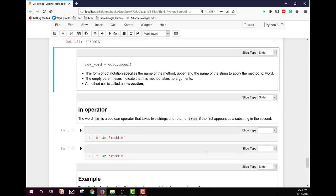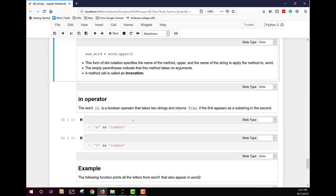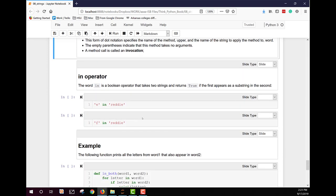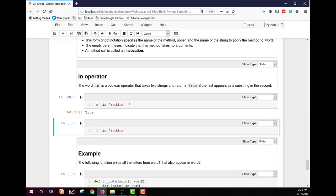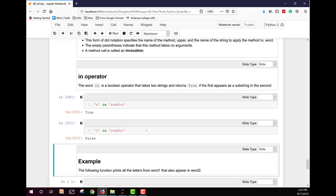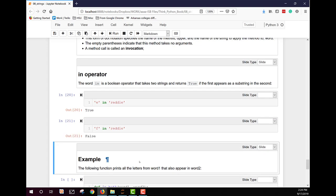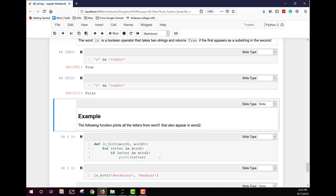We also have the in operator that works with strings. An in is a Boolean operator. It takes two strings and returns true if the first appears as a substring in the second. So here we've got E in ready. That returns true because there is, in fact, an E in ready. What about F? Are there any Fs in ready? False. No, they're not.